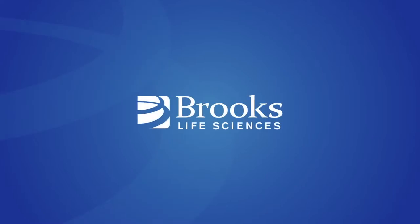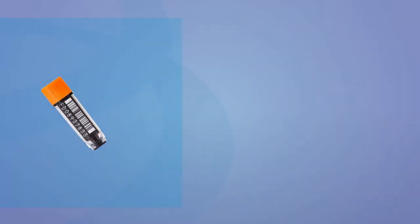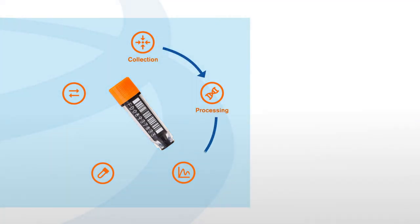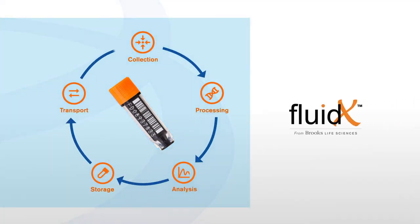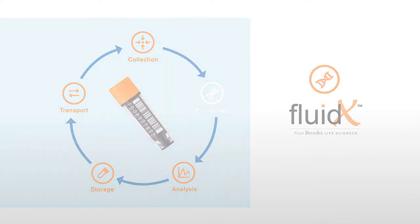Brooks Life Sciences is the home of industry-leading sample management solutions. Our at-a-glance videos show you how our technologies could transform the way you work.